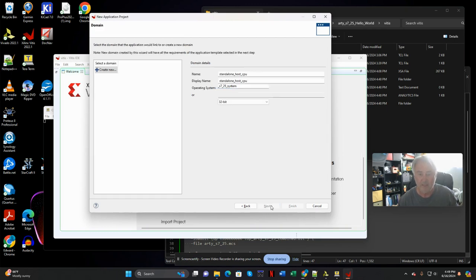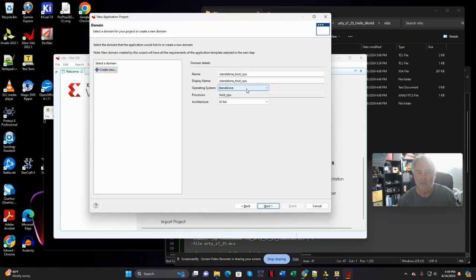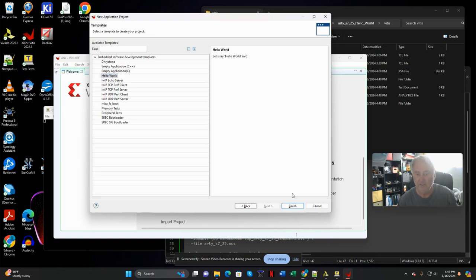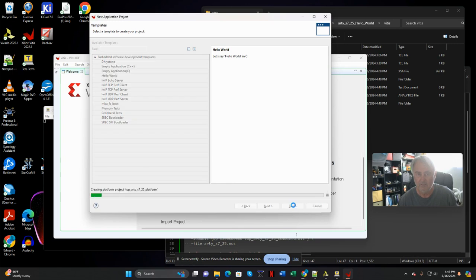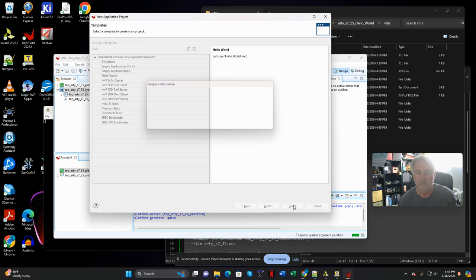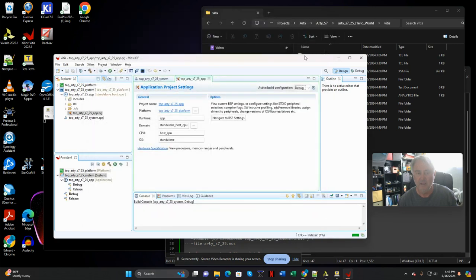Create a standalone CPU, bare metal, no OS. And I'm going to create the simplest application I have, the Hello World application. Finish. And boom. There we are.